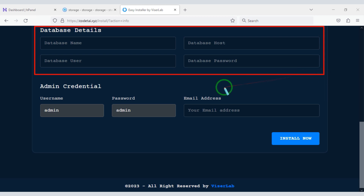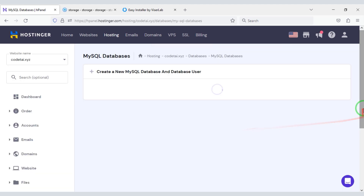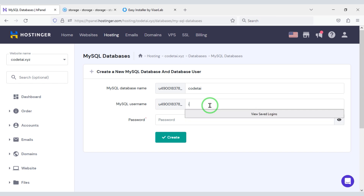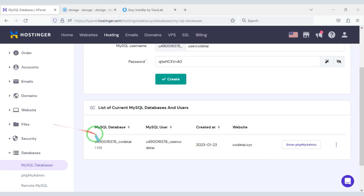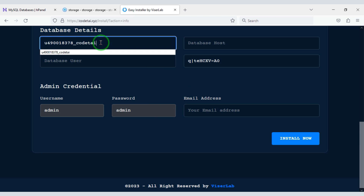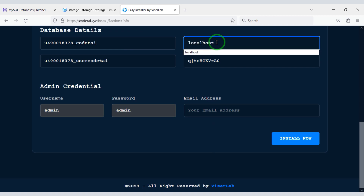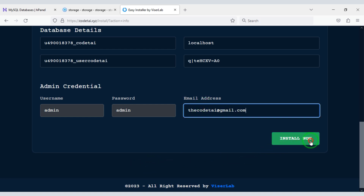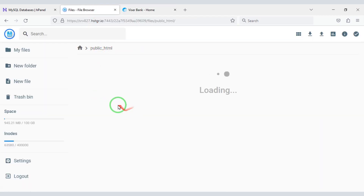Now we need to add the database to the website. For this we need to create a database in the hosting panel and submit the database information. I will copy this database information and add it to the website. The database host name is localhost. We will submit our admin email and click the Install Now button. Our digital online loan management system website is now ready. Let's delete the install folder.